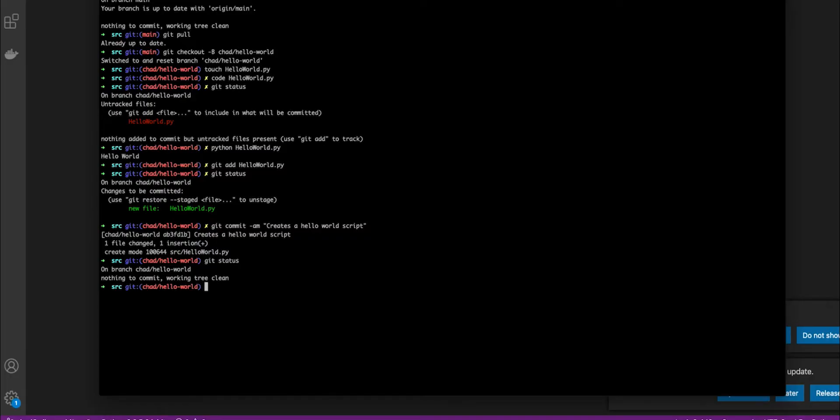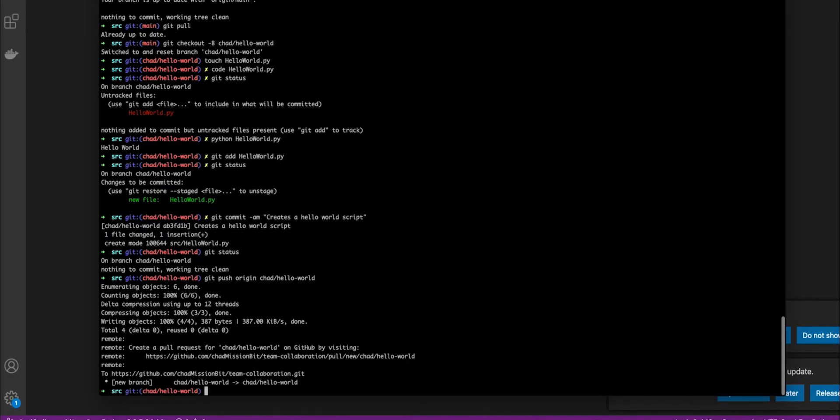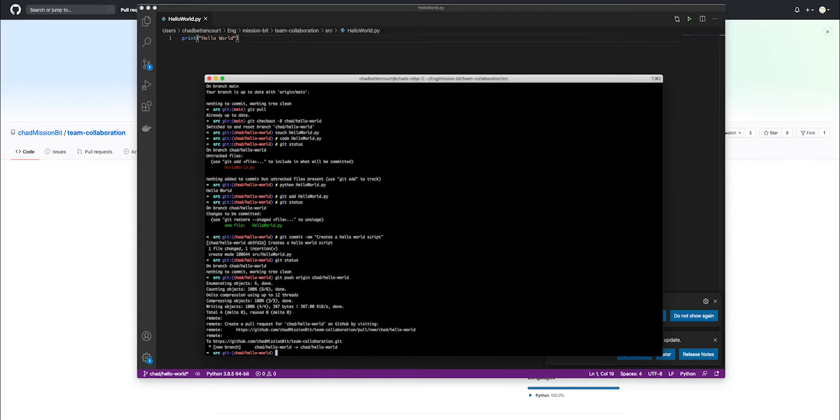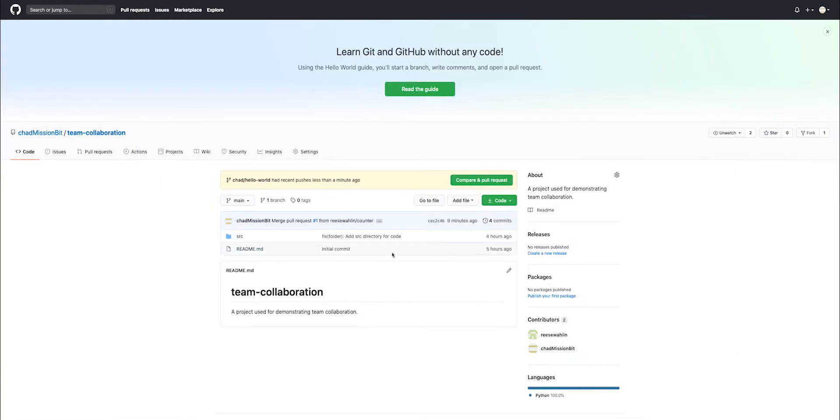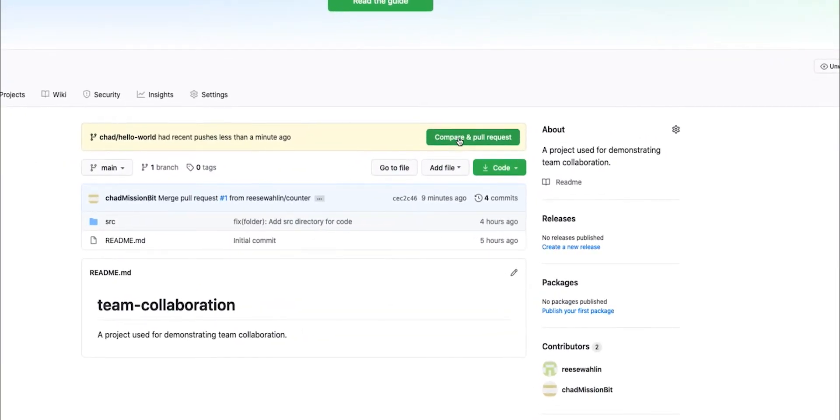So to do this, we're going to say git push origin, and then it's the branch name. So Chad slash hello world. Now that it's pushed this to the remote, we can go back to GitHub and we can create a pull request.